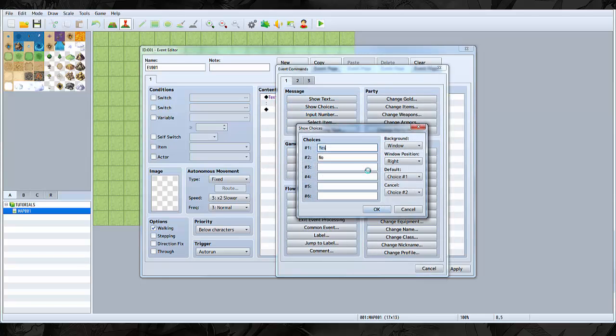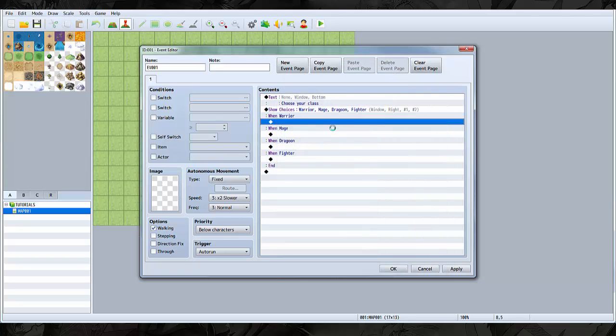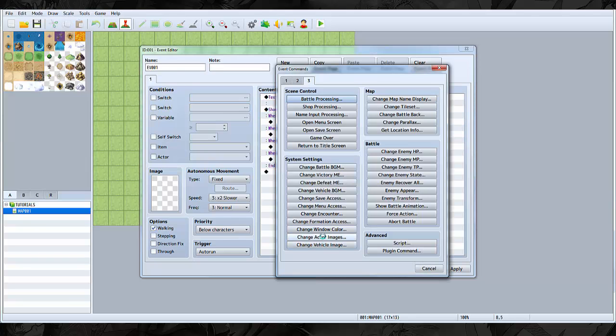You show choices: warrior, mage, dragoon, fighter. If you choose warrior, then go over to tab 3 on the events and select change actor images.